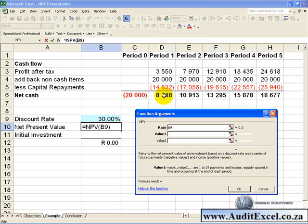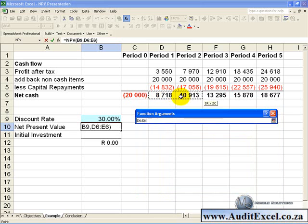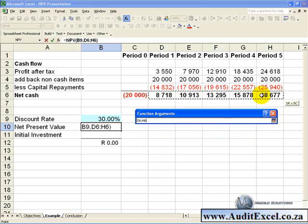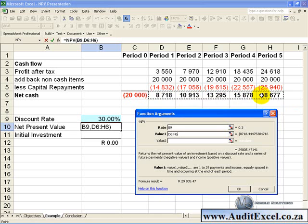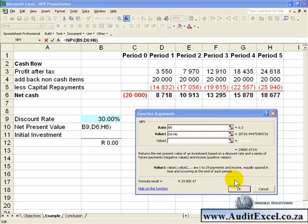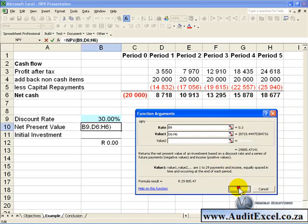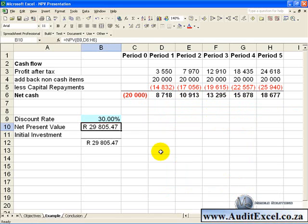So in order to do this correctly, for value 1 we highlight only the cash flows that happen at the end of the period. When we push OK, you'll see we get a net present value.